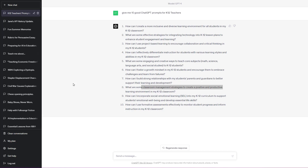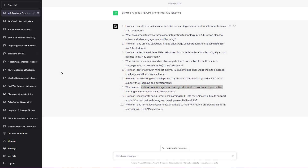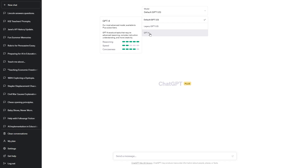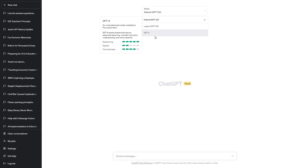We're not even talking about students using it yet — we're just talking about you, especially as we go into the summer. This is something you should be getting on. You just go to chat.openai.com. When you get there, you'll need to create an account. It's free, but if you pay $20 a month you have unlimited access to version four, which trades speed for much better reasoning and conciseness.